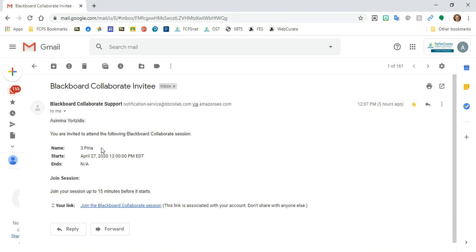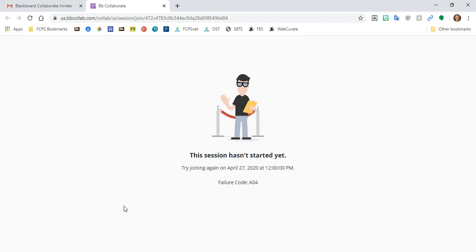Okay, so I have an invitation for Miss Pina's third grade class, and here's my link to join the session. So all I need to do is click, and I have this screen that says the session hasn't started yet because this is not Miss Pina's time for her live instruction.